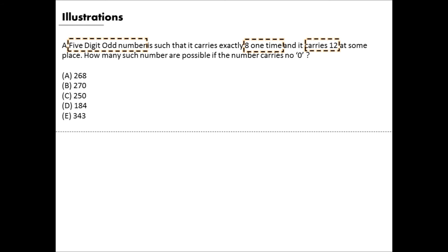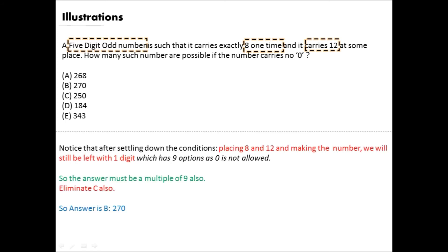Now consider the remaining digits. One position is filled by 8, two positions by the digits of 12 (1 and 2), and one position by an odd digit. The fifth digit can be anything except zero — giving 9 choices. So the answer must also be a multiple of 9. Between 270 and 250: 250 is not a multiple of 9, so it's eliminated. The answer is B: 270, which is a multiple of both 5 and 9.